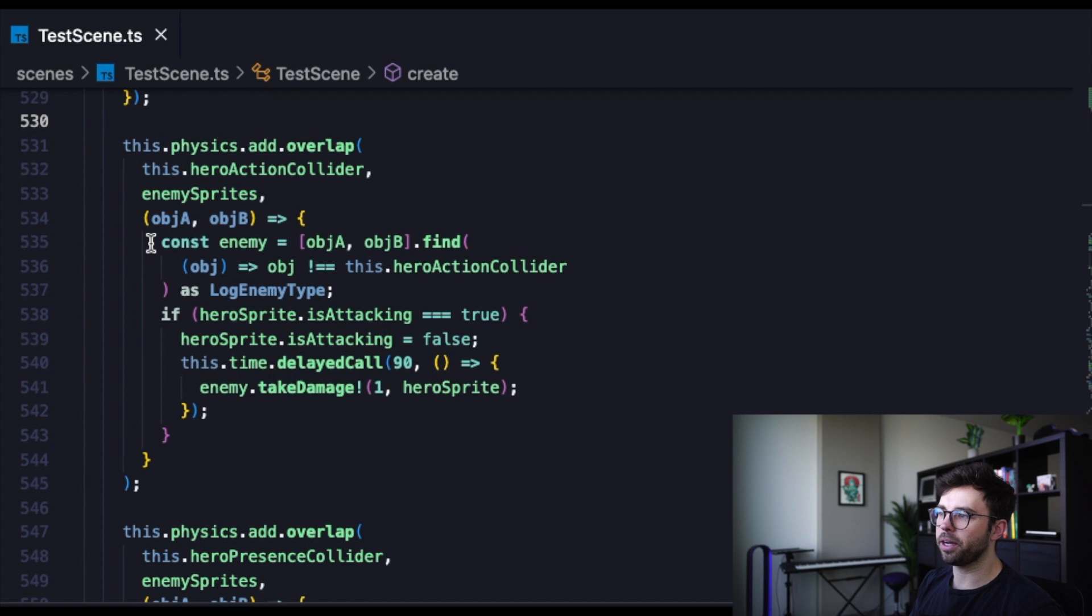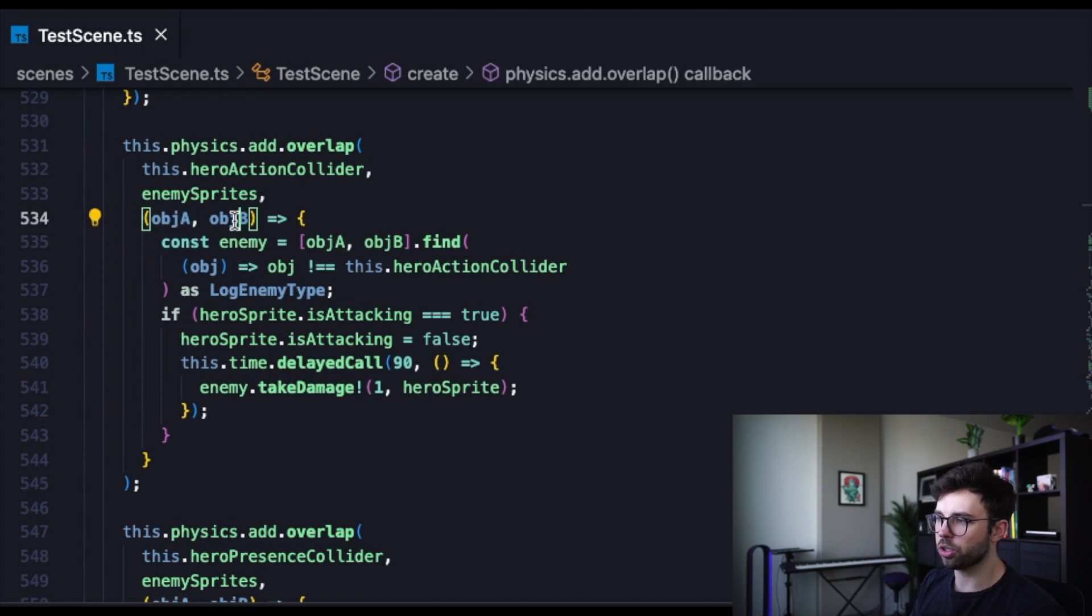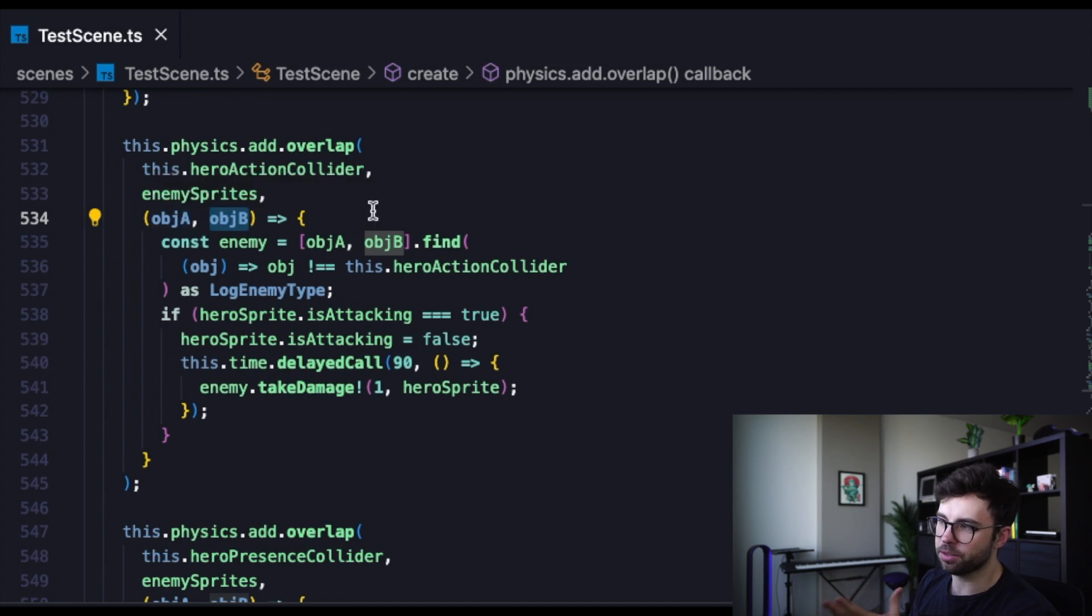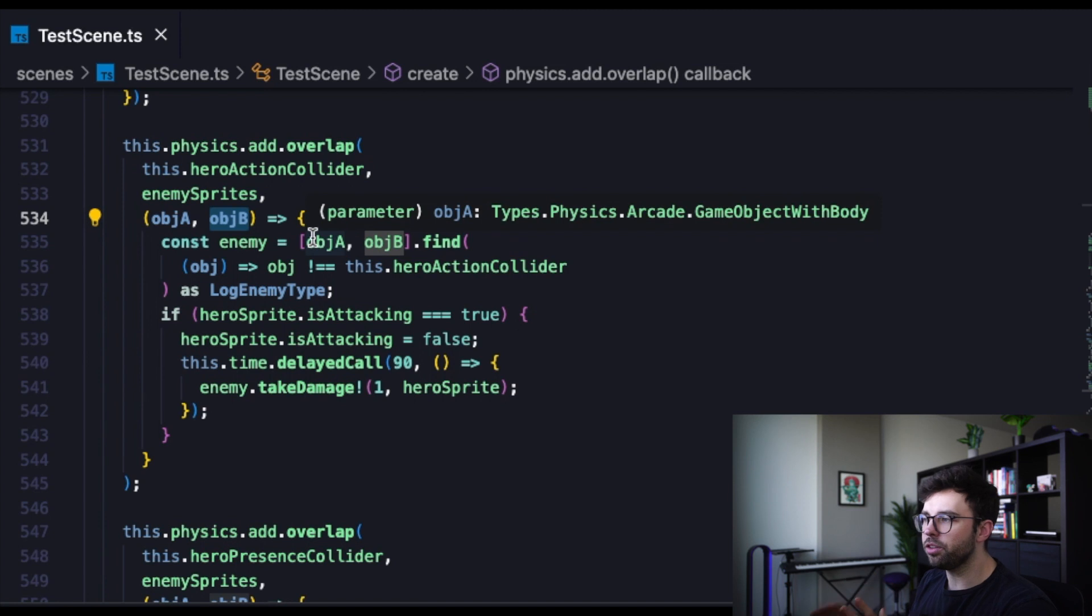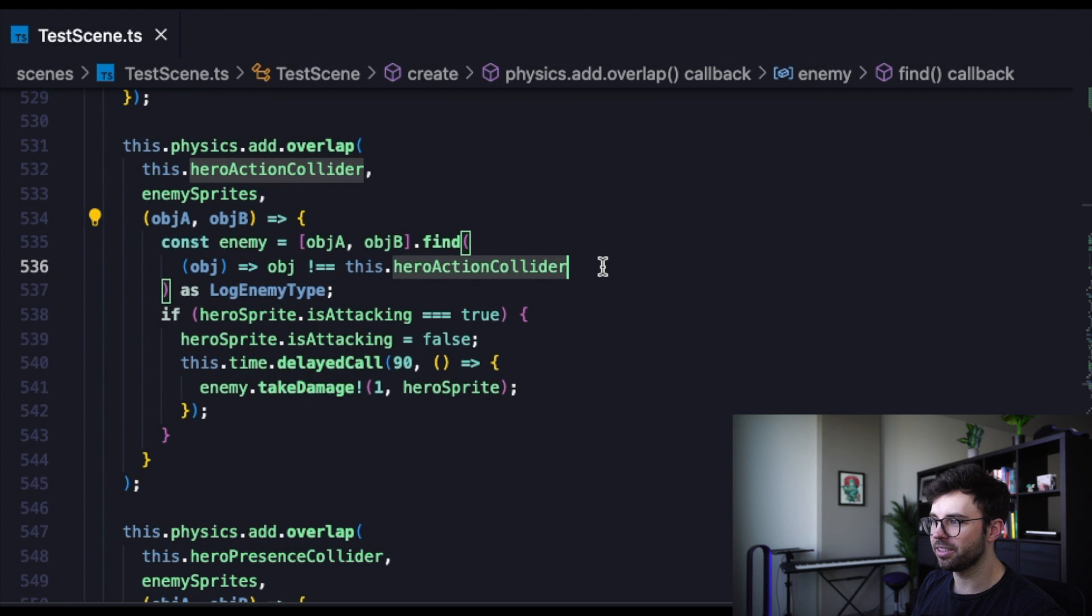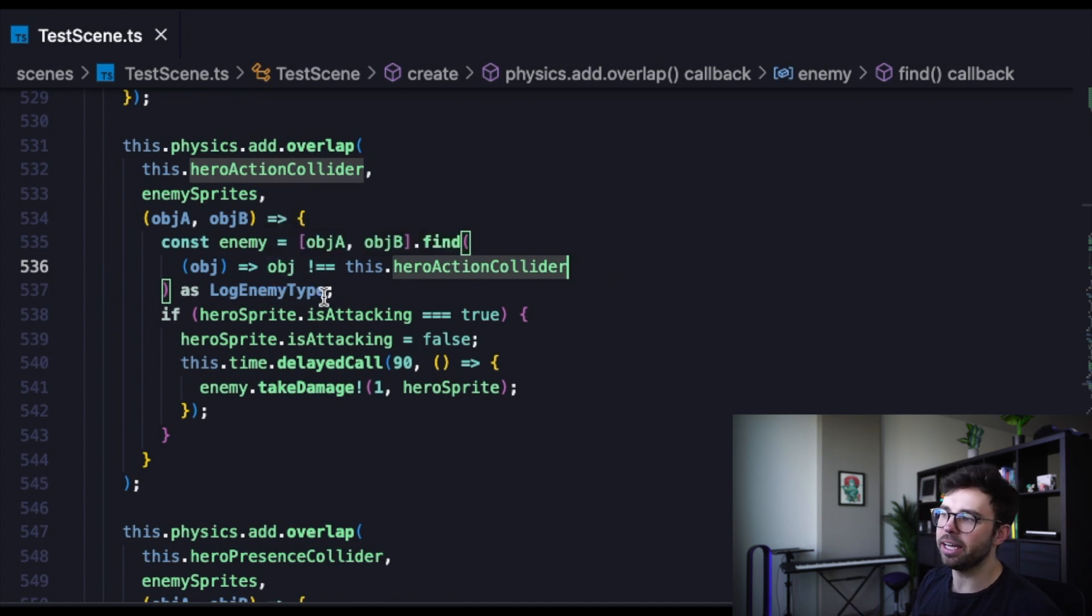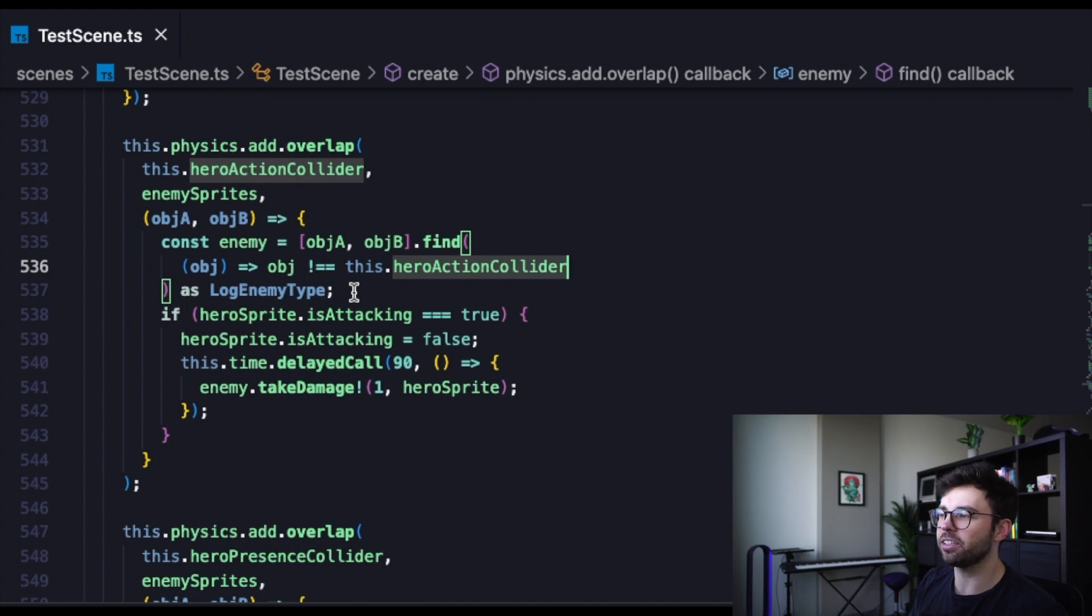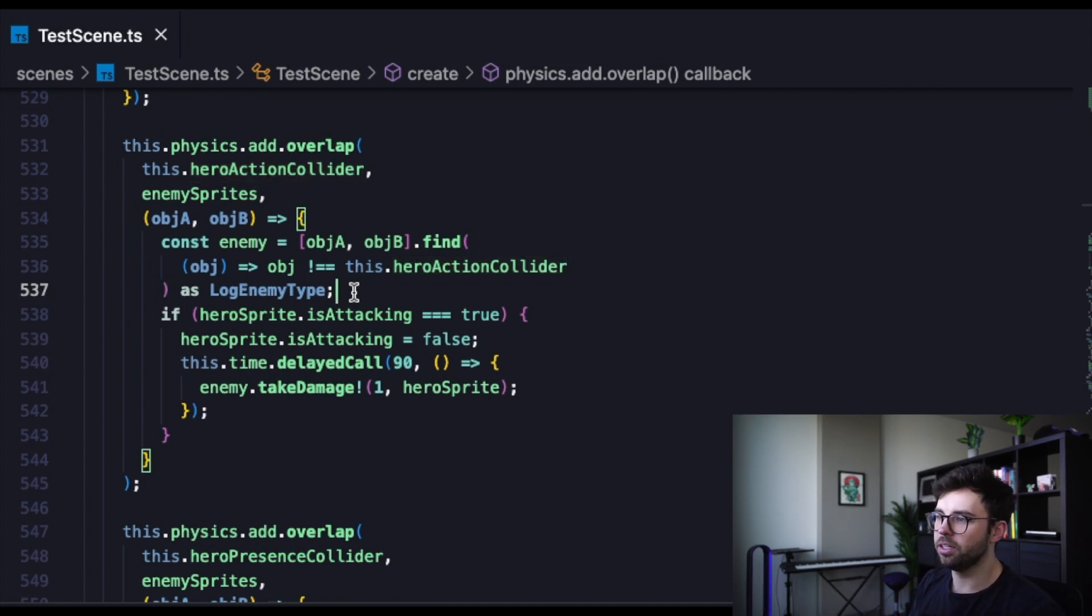So that callback function takes in two arguments. It takes an object A and object B is what we're calling it. And then our enemy is between those two objects. It is the object that is not the hero action collider. And then we are casting that enemy as the log enemy type, since we know it is not the hero action collider. And that is just going to make TypeScript happy.